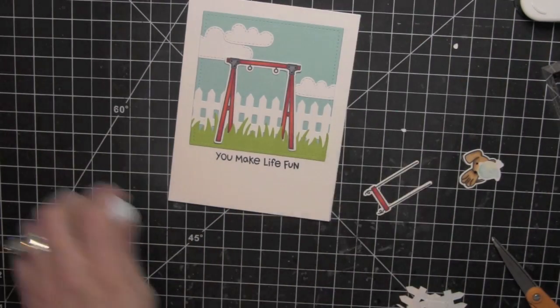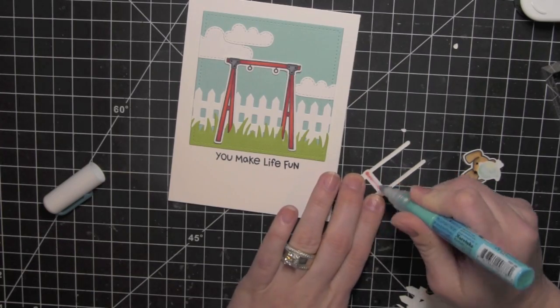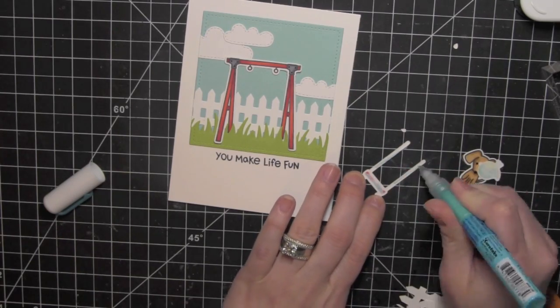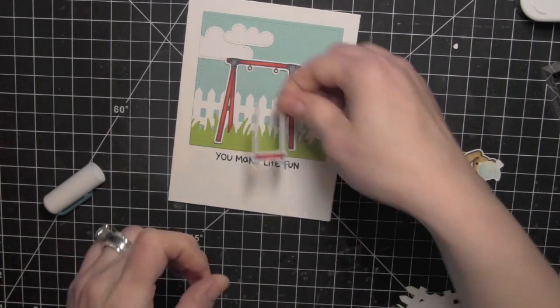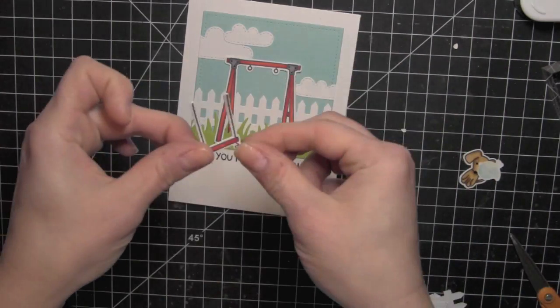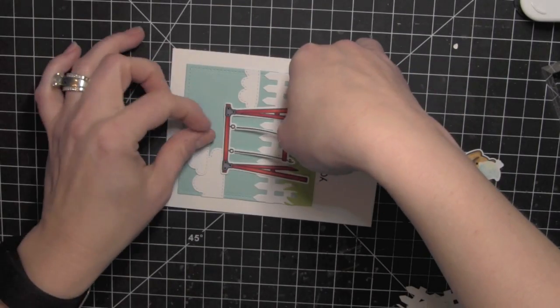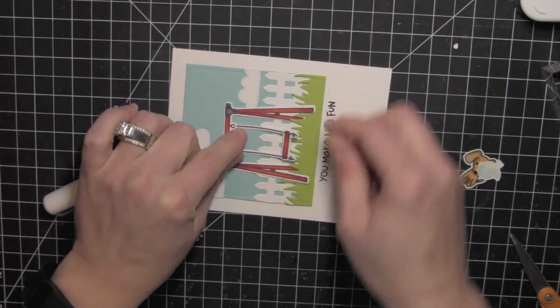Now for the swing, it's pretty thin, so I'm going to use the Zig glue pen to add a little liquid glue there. And then attach that right to the swing. I like to flip my card as I'm working.